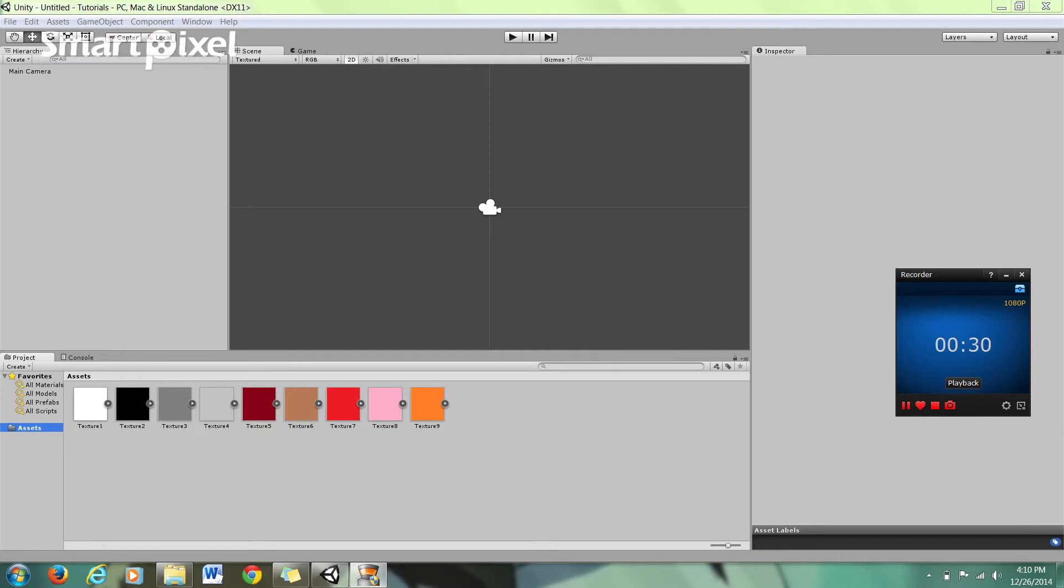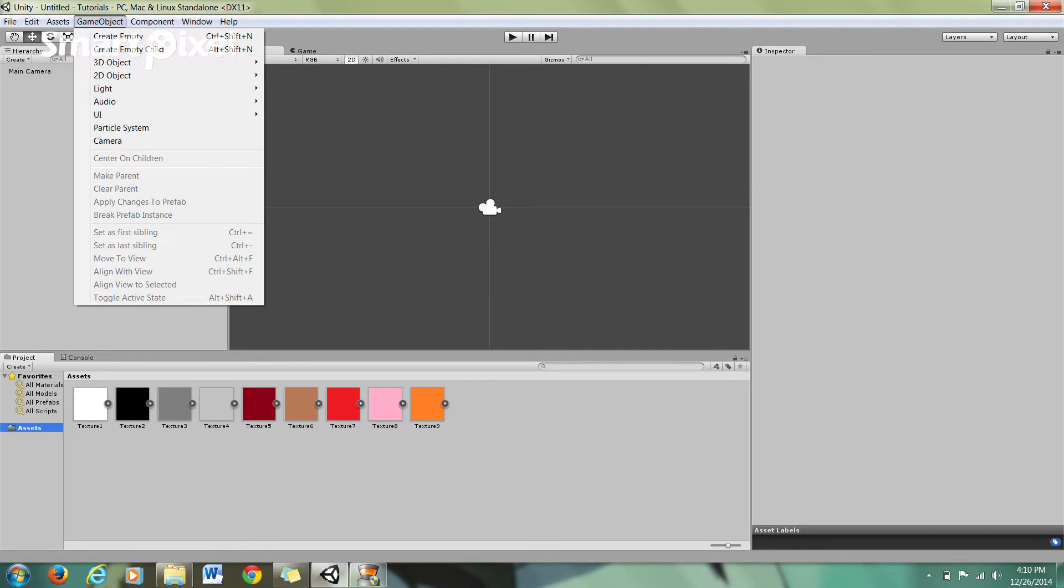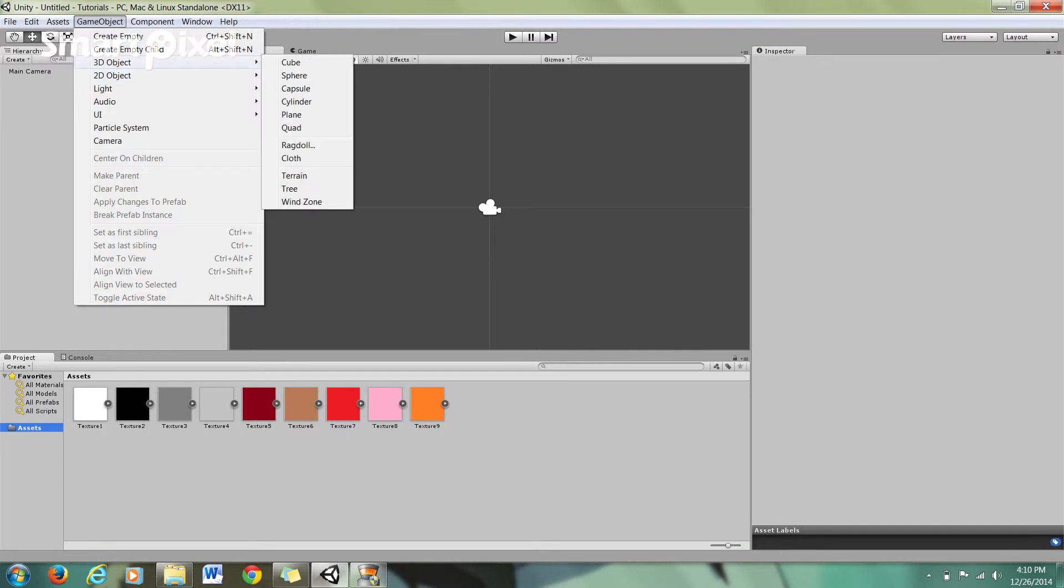We'll get started with some basic navigation and look at the tools of Unity. In Unity, game objects are basically anything we want to put into our game that will interact with the game space. We have 2D objects like sprites, and for 3D objects we have a variety of 3D geometry we can choose from.